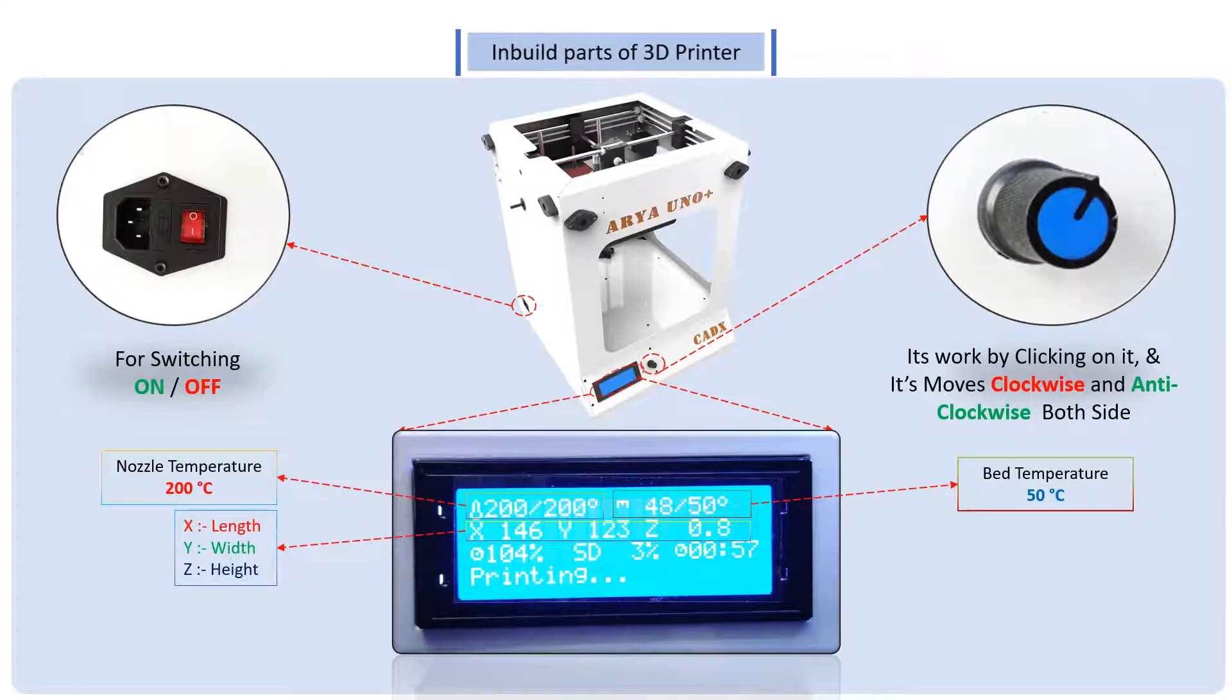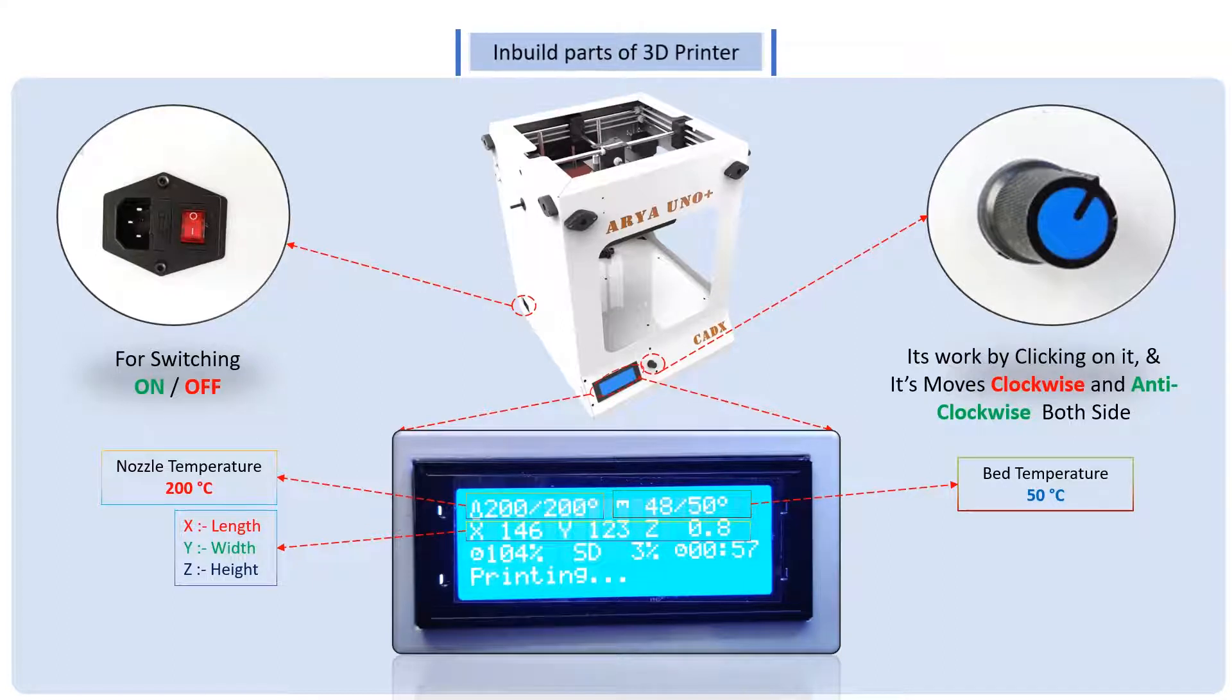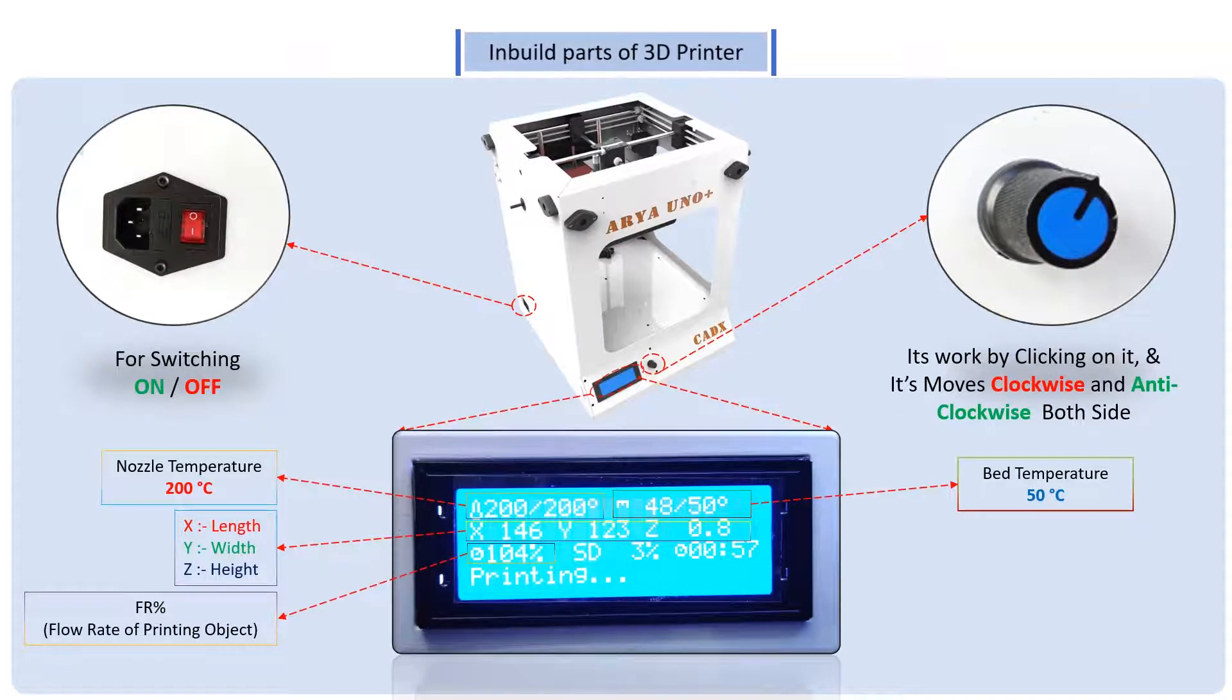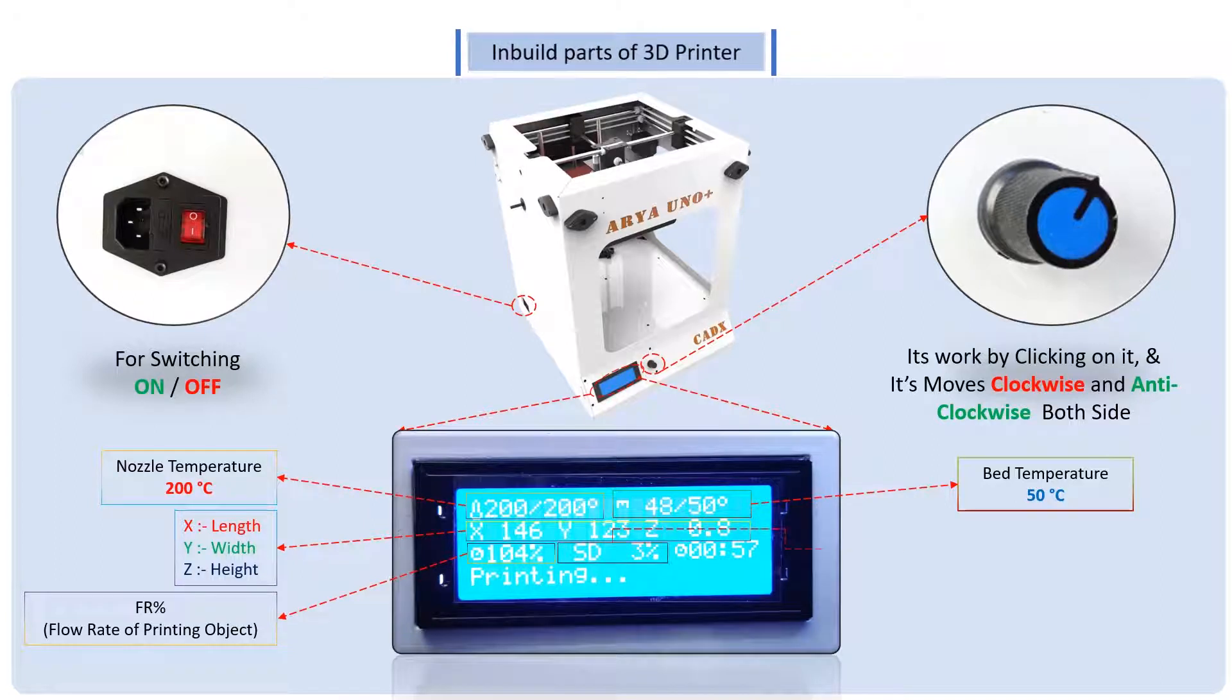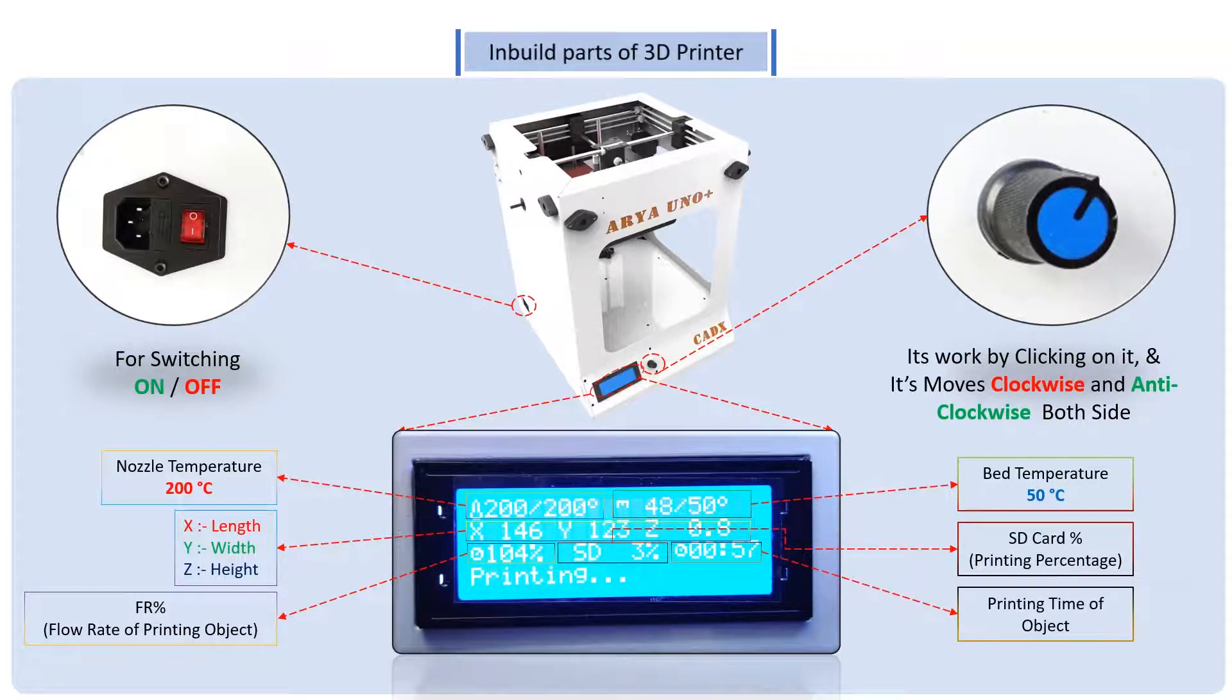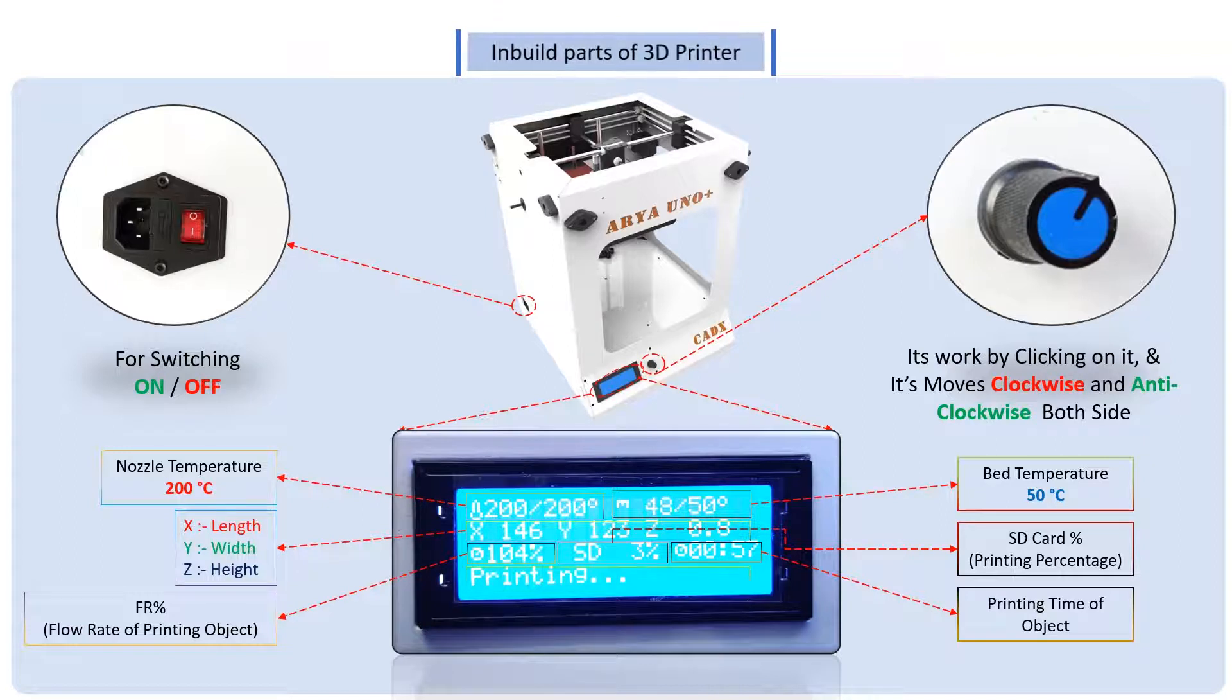FR means the flow rate of printing objects which is 100 percent. The SD card percentage, print time of the object, and the last option that you see is the SD card whether it is inserted or not.